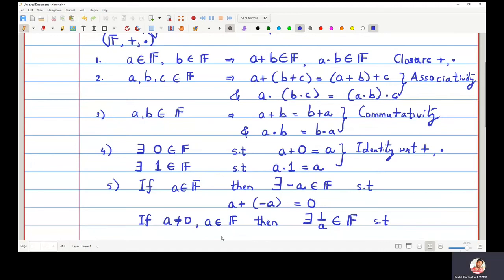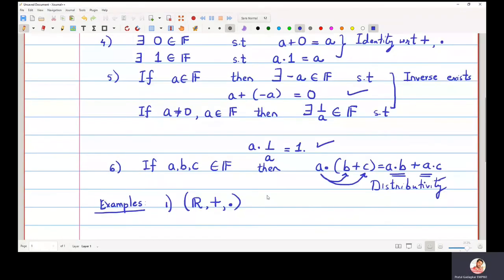Here you can see that multiplication distributes over addition, which is why it is called the distributivity property. The simplest example of a field is the real numbers. All real numbers satisfy the above properties — closure, associativity, commutativity, identities zero and one, inverses for non-zero elements with respect to multiplication, and distributivity. So all the properties are true for real numbers.